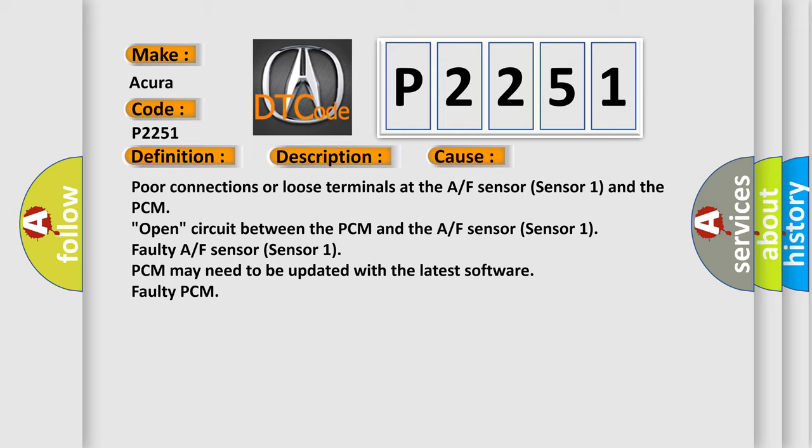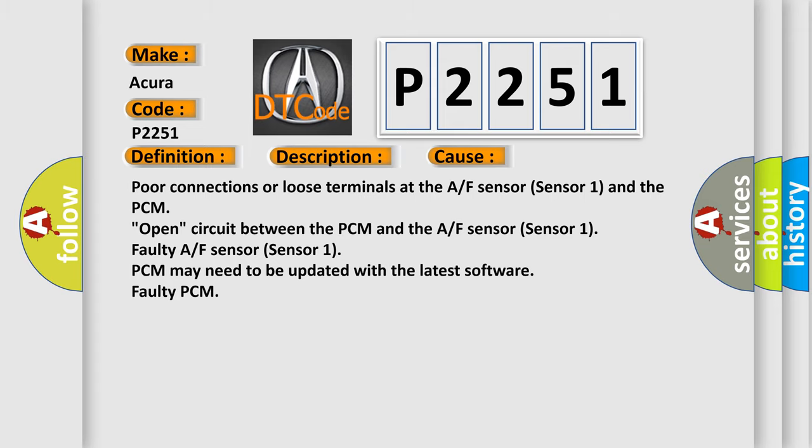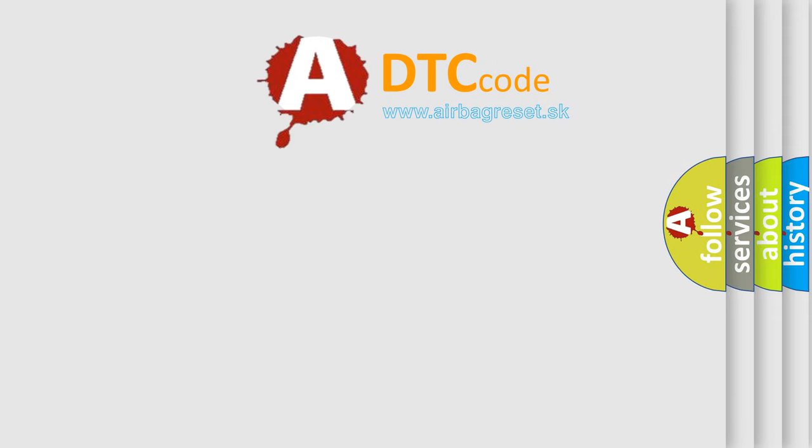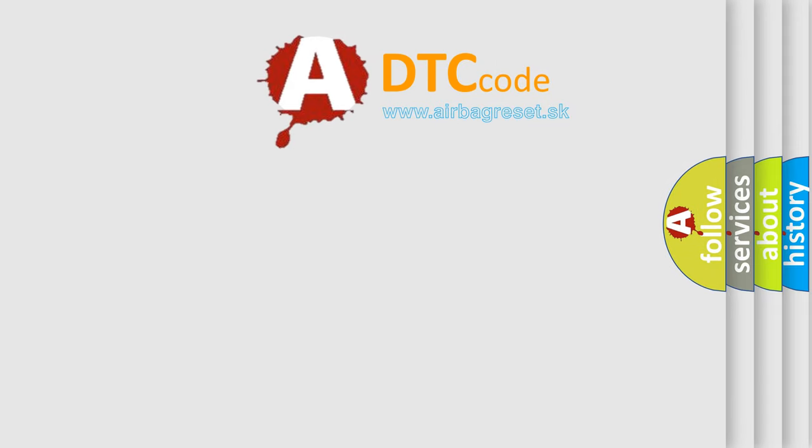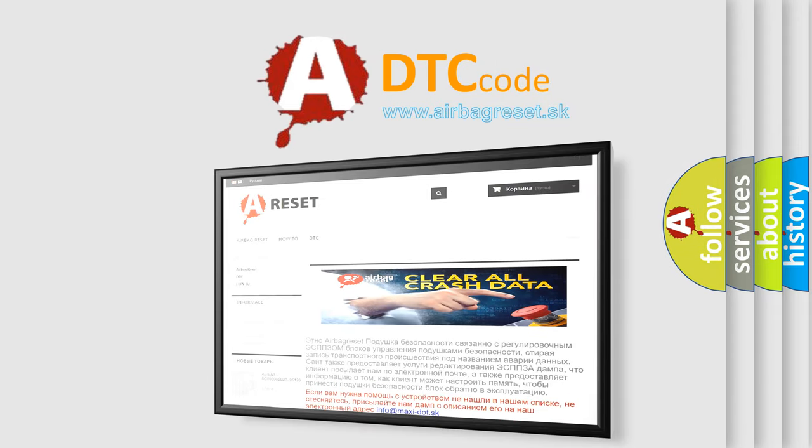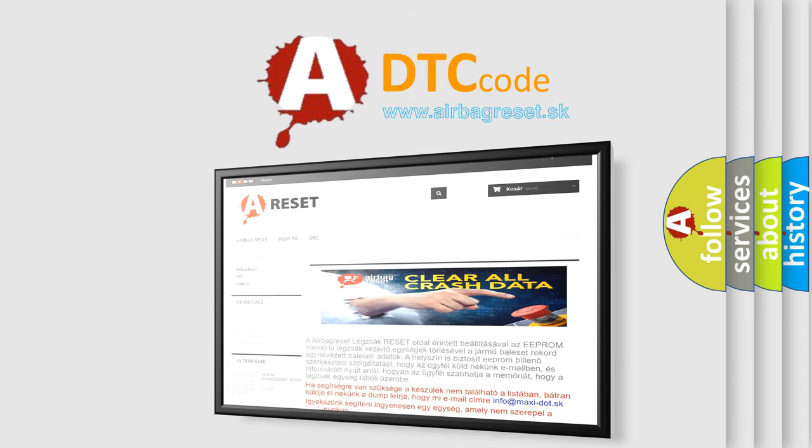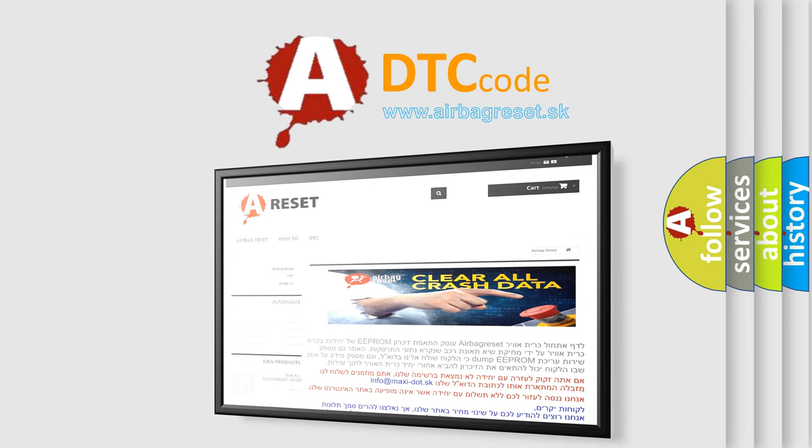The Airbag Reset website aims to provide information in 52 languages. Thank you for your attention and stay tuned for the next video.